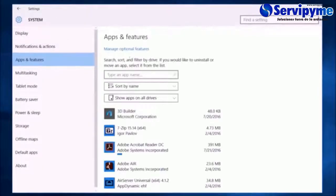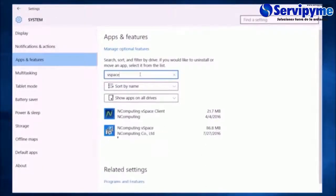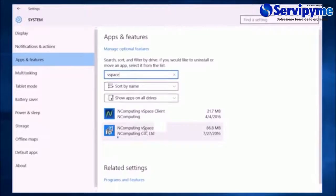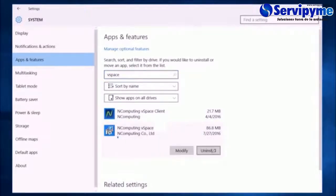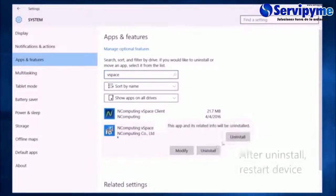Search vSpace in the text box, select Uninstall to remove previous vSpace versions, and restart your machine.